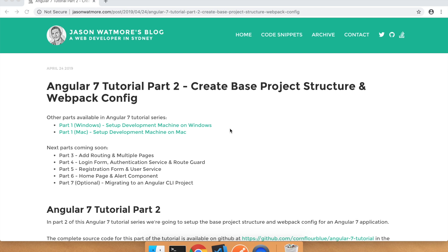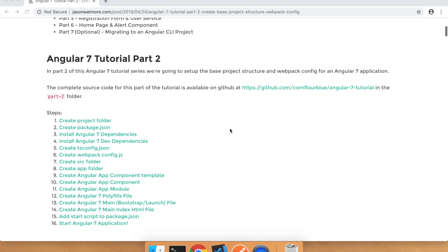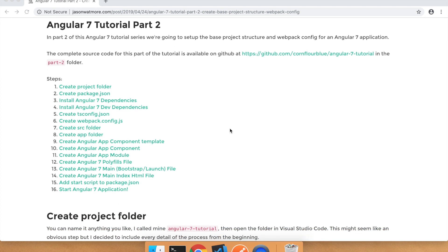Hi guys, welcome to part 2 of this Angular 7 video tutorial series. In this video we'll be creating the base structure for our Angular 7 app and configuring Webpack to compile and bundle the application. I've posted all of the steps that we'll be going through on my blog, which I'll link to in the video description. I'm running on a Mac at the moment but you'll be able to follow along on Windows or Linux as well.